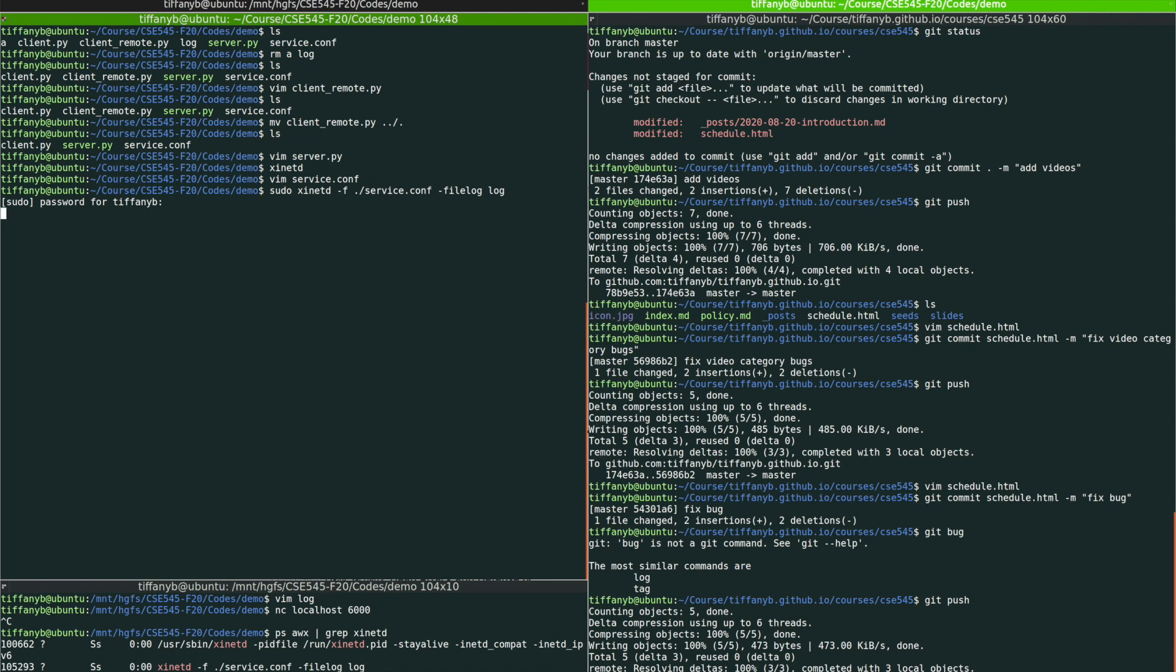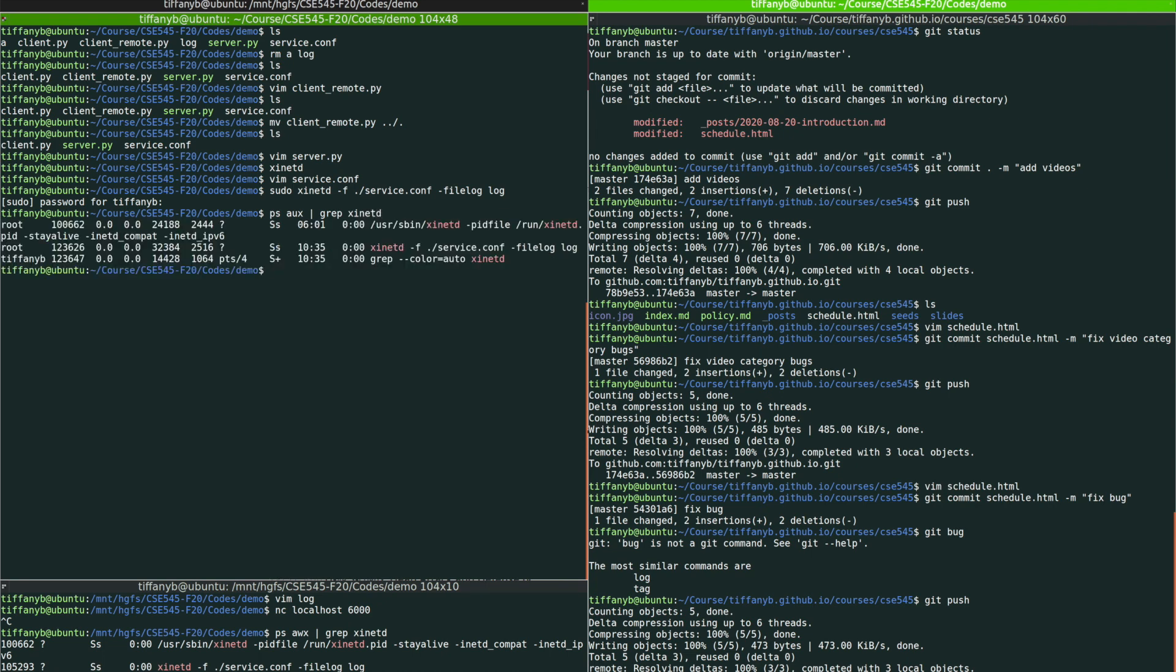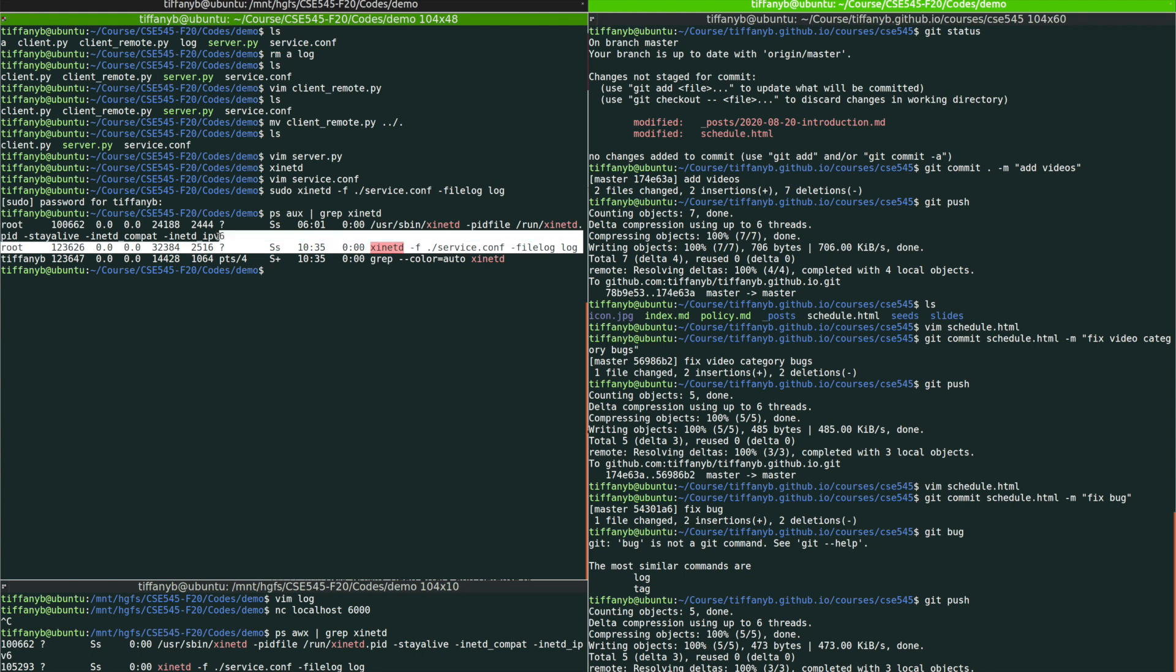Okay. It will ask me for the password and then it starts to run. So if you look at your current process, you will be able to find that xinetd with service.conf is currently running.